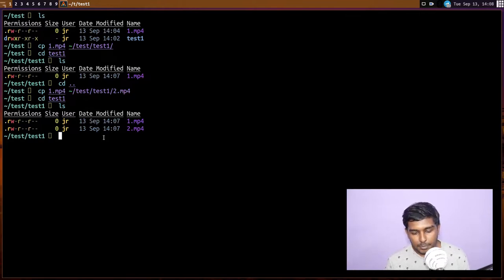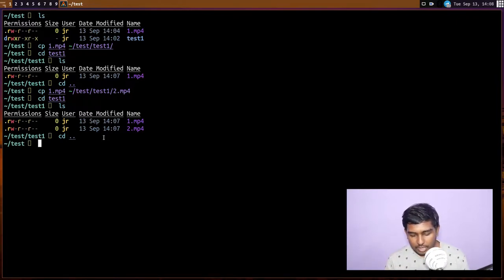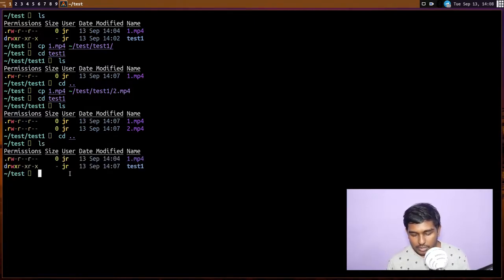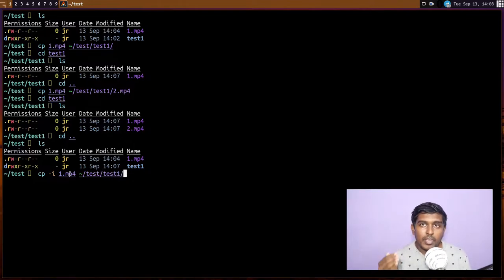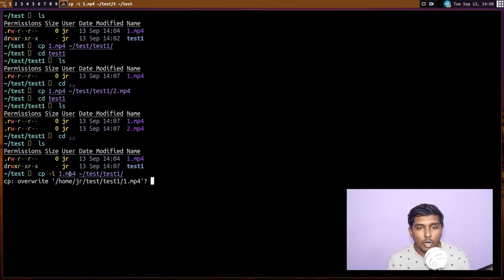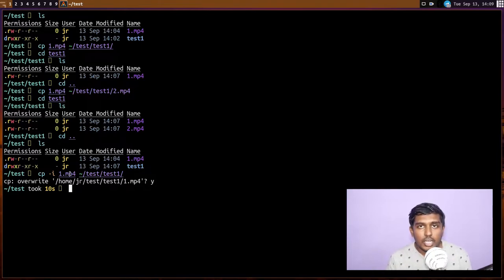Now, what is the `-i` flag for `cp`? Let's do `cp -i 1.mp4 ~/test/test1/`. Keep in mind we already have a `1.mp4` in that directory. With the `-i` flag, it will ask if you want to overwrite. You can respond with `y` or `n`. If you give `y`, it overwrites; if `n`, it aborts. The `-i` flag just interacts with you and tells you that you're about to overwrite a file — it's asking for confirmation.